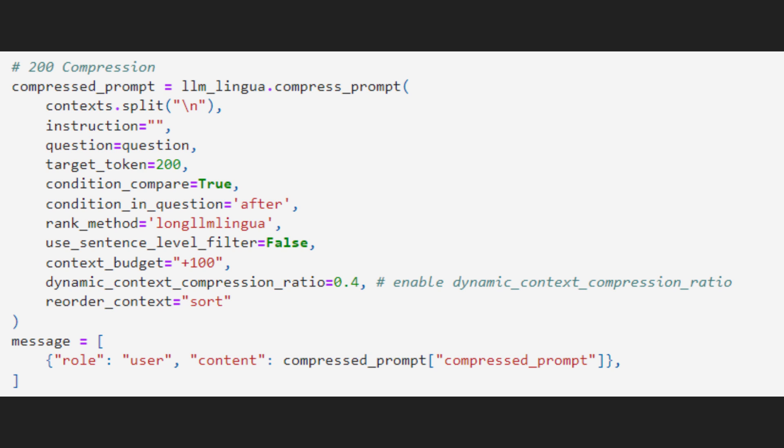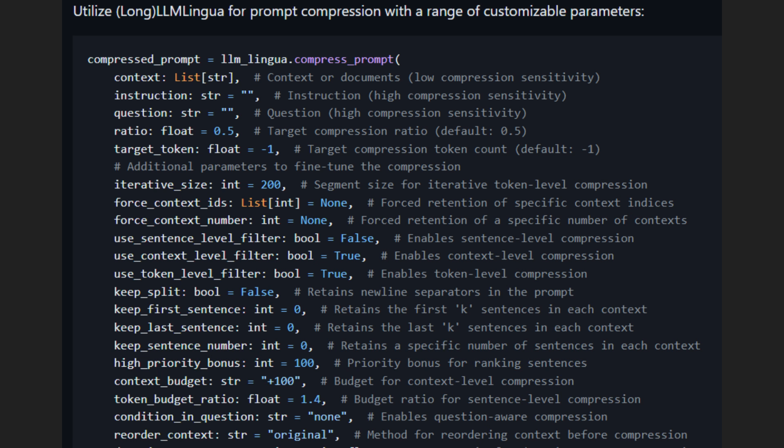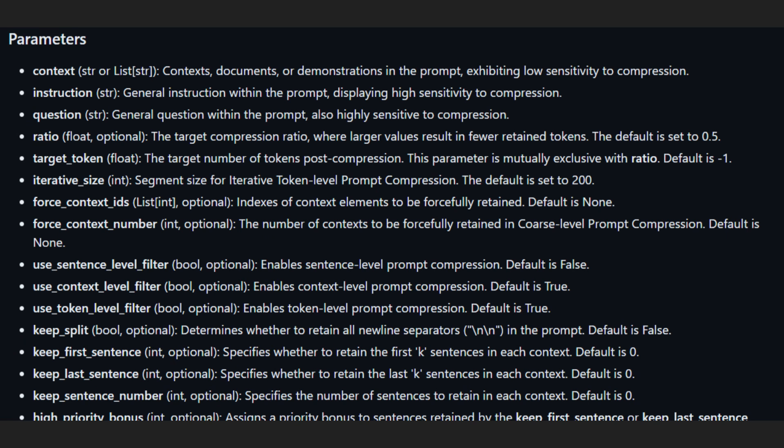A bit on the setup before we move to the next example. Prompts have sections that can be compressed more than others. For the best results, break your prompt into parts like instructions and questions and pass them into the function separately. The ratio setting controls how tight the compression is, with a default of 0.5. For longer contexts, set rank method to Long LLM Lingua — it's important because it tackles the lost-in-the-middle problem better than the LLM Lingua ranker. There's a whole list of settings, so check the official docs for the deep dive. You can also keep it simple by sticking to the example settings for a smooth ride — they work well.